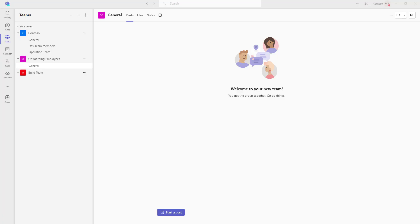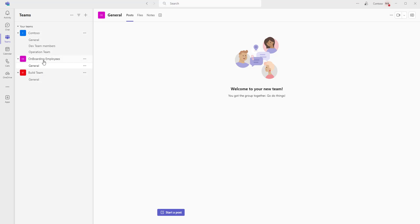Let's switch to Microsoft Teams. There we can see we are having three teams: one is Conteso, Onboarding Employees, and Build Team. Now, if I want to add a team member for this team, how can I go ahead and add it by using Microsoft Teams?